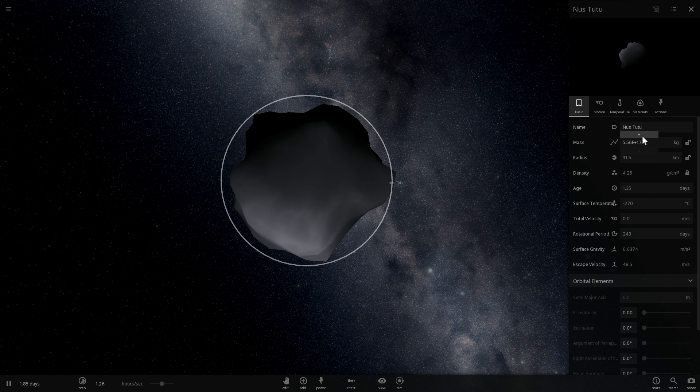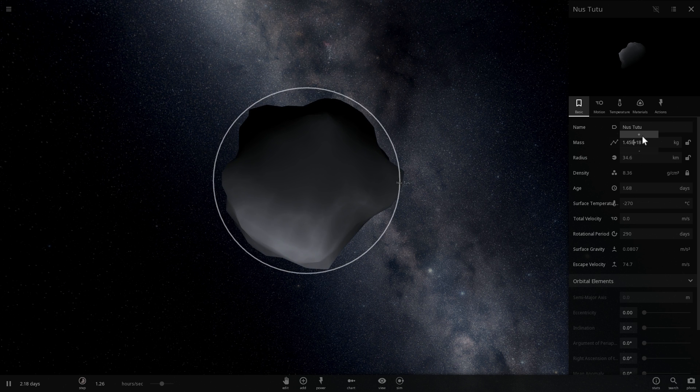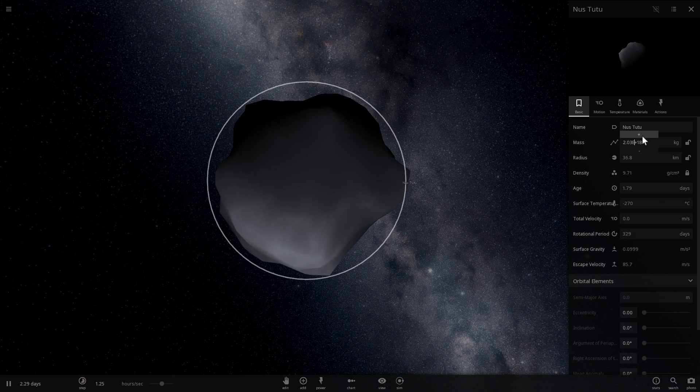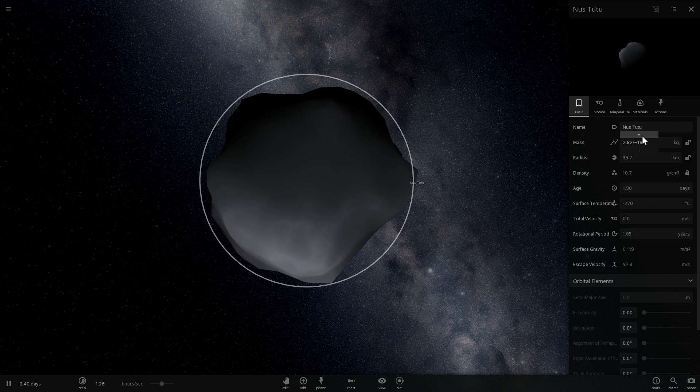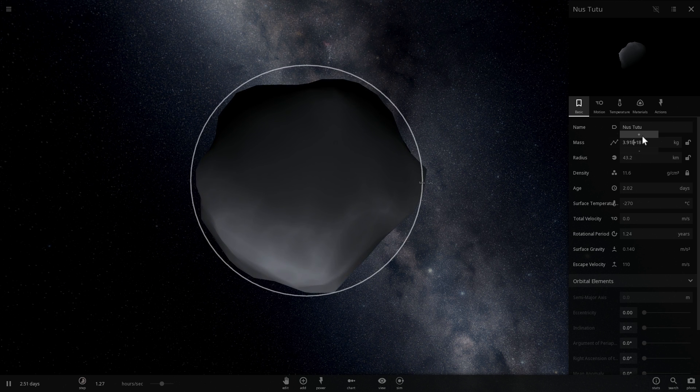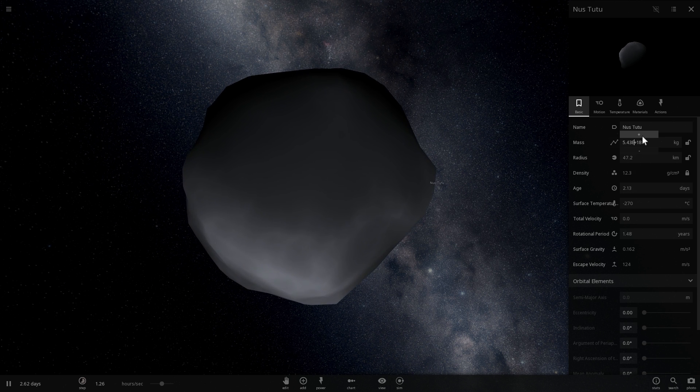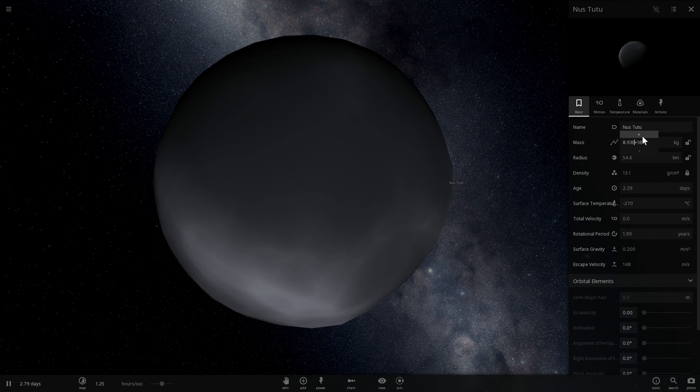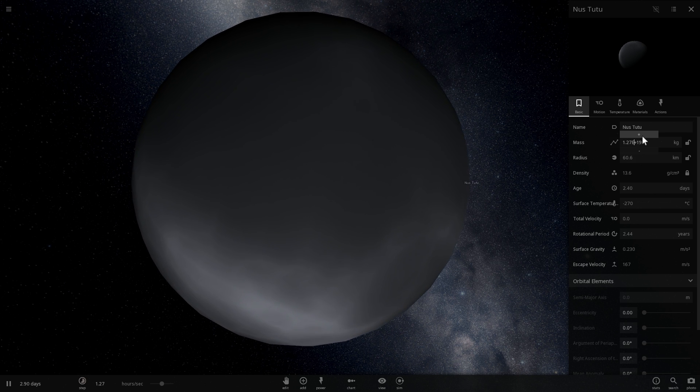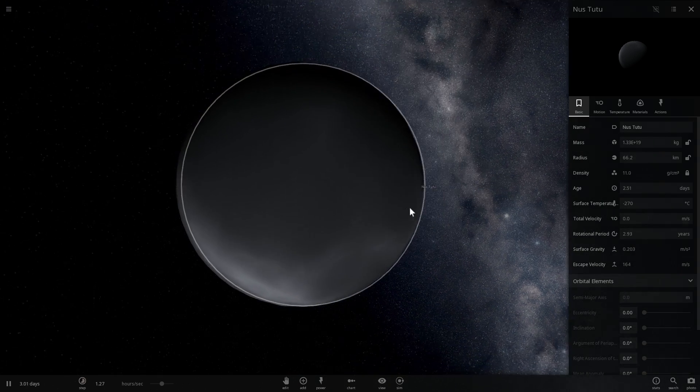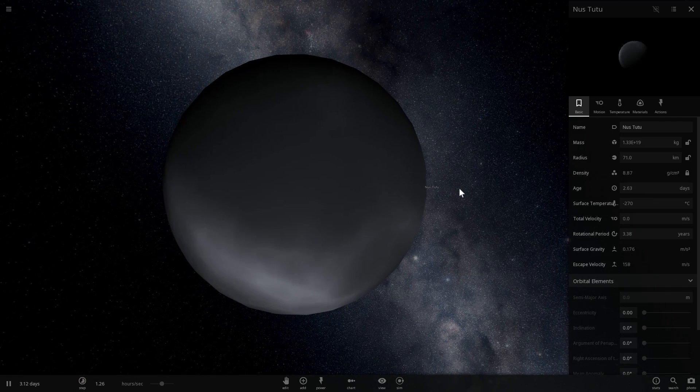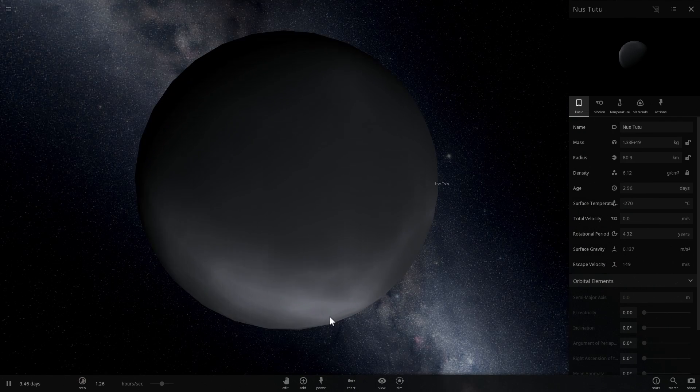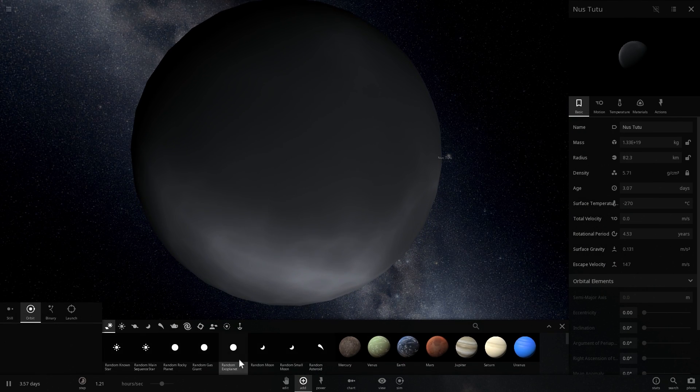If I start increasing its mass, at some point it's going to experience what's known as hydrostatic equilibrium. Now Vesta actually doesn't have that, and what hydrostatic equilibrium refers to is, you'll see it in a second, right around now. There we go. As soon as it becomes a spherical object. This is what Vesta looks like in this game, but it really shouldn't because it didn't achieve hydrostatic equilibrium.